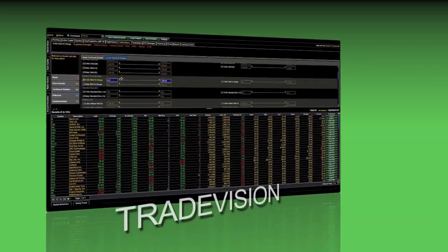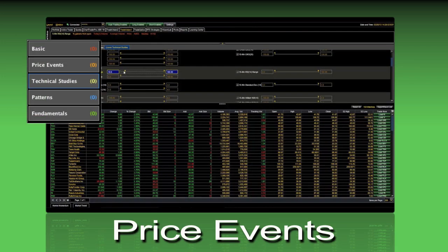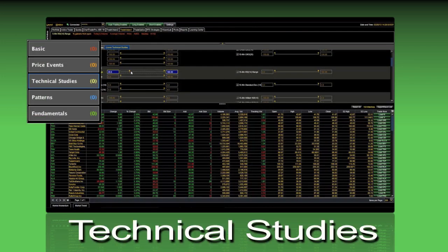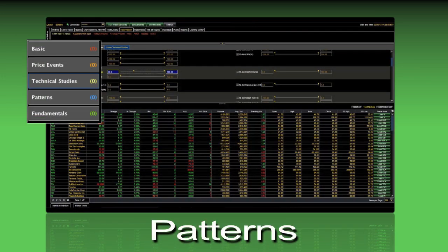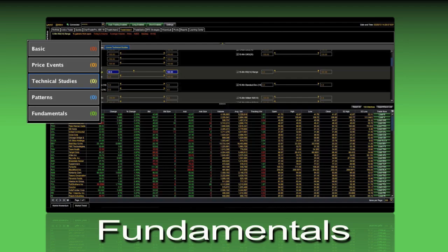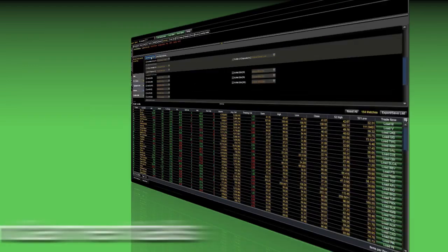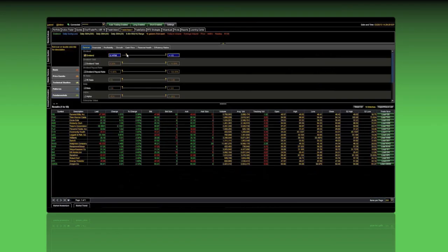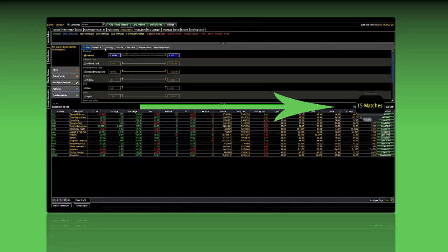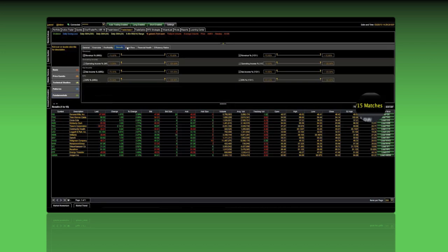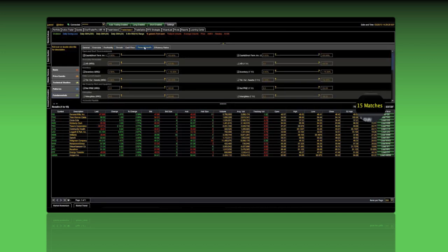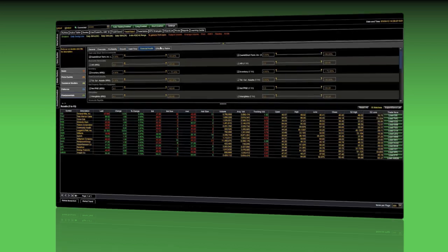Create infinite combinations of price events, technical studies, patterns, fundamentals and more to find trading opportunities on the fly. Watch your results scale down instantaneously as you adjust your scanning parameters with TradeVision's easy-to-use interface.